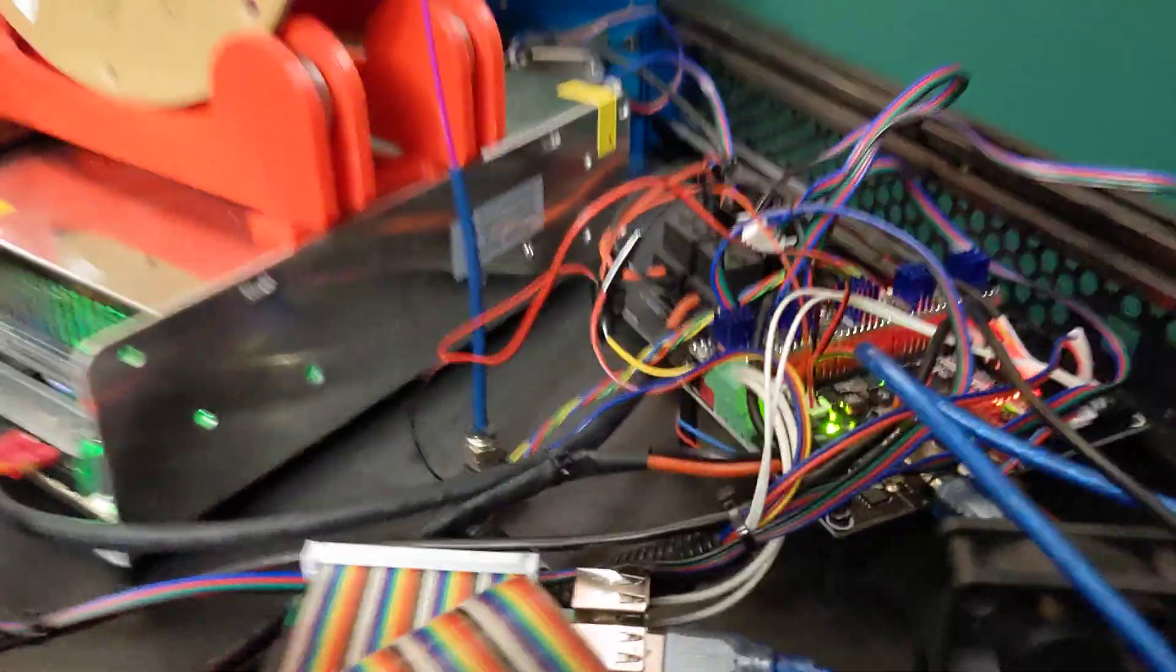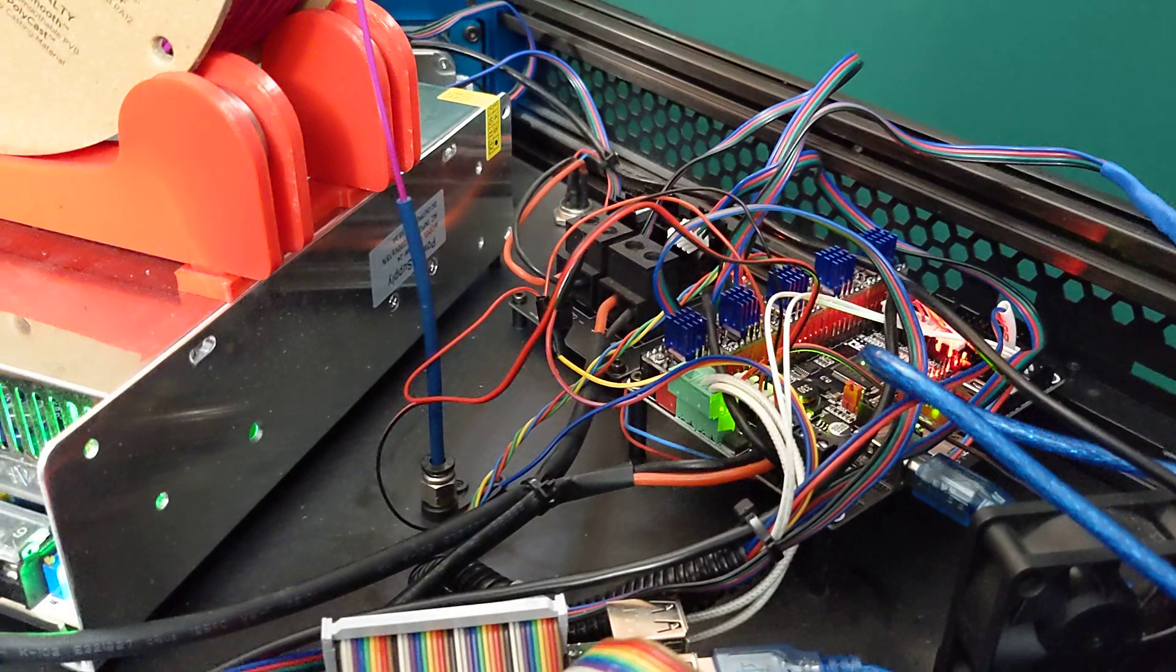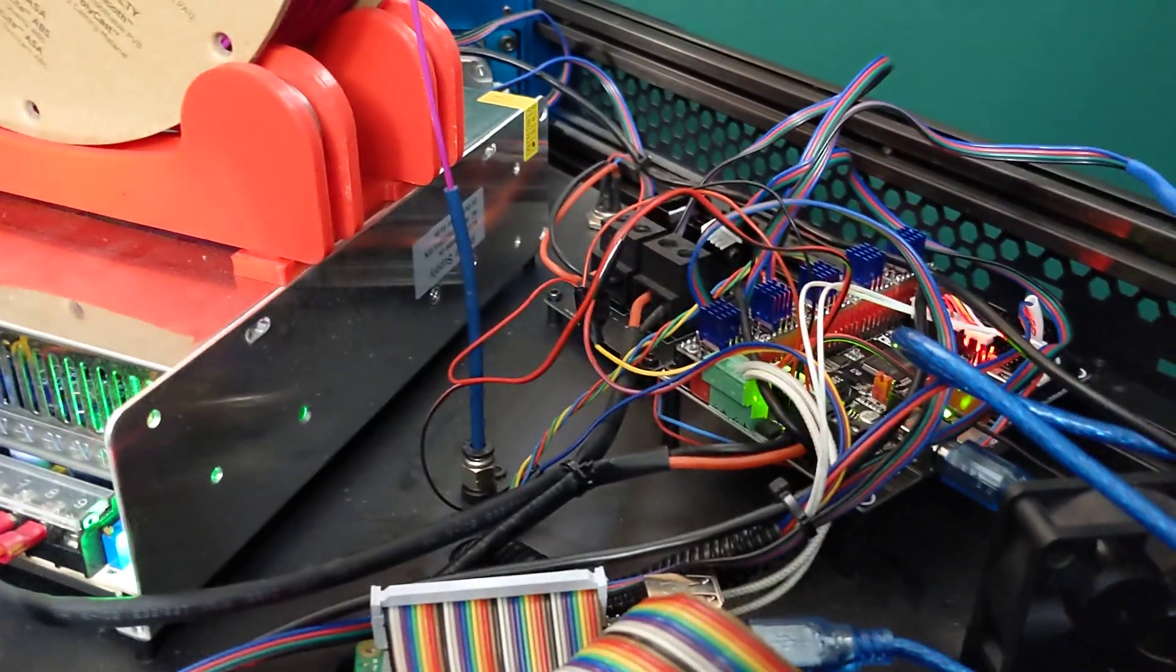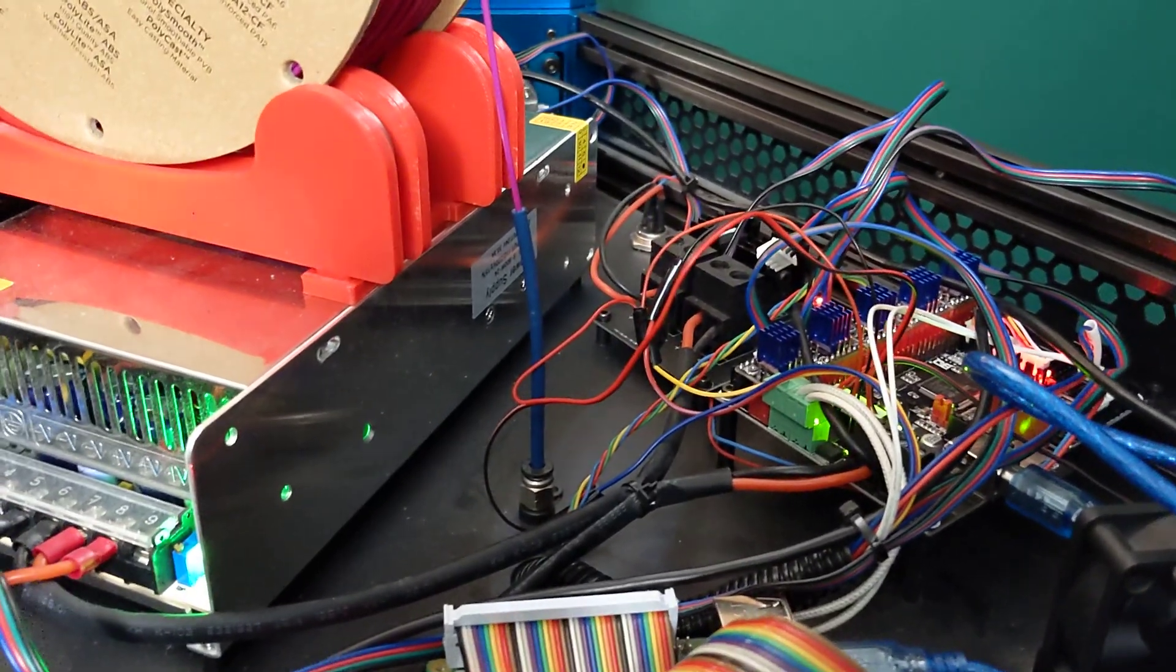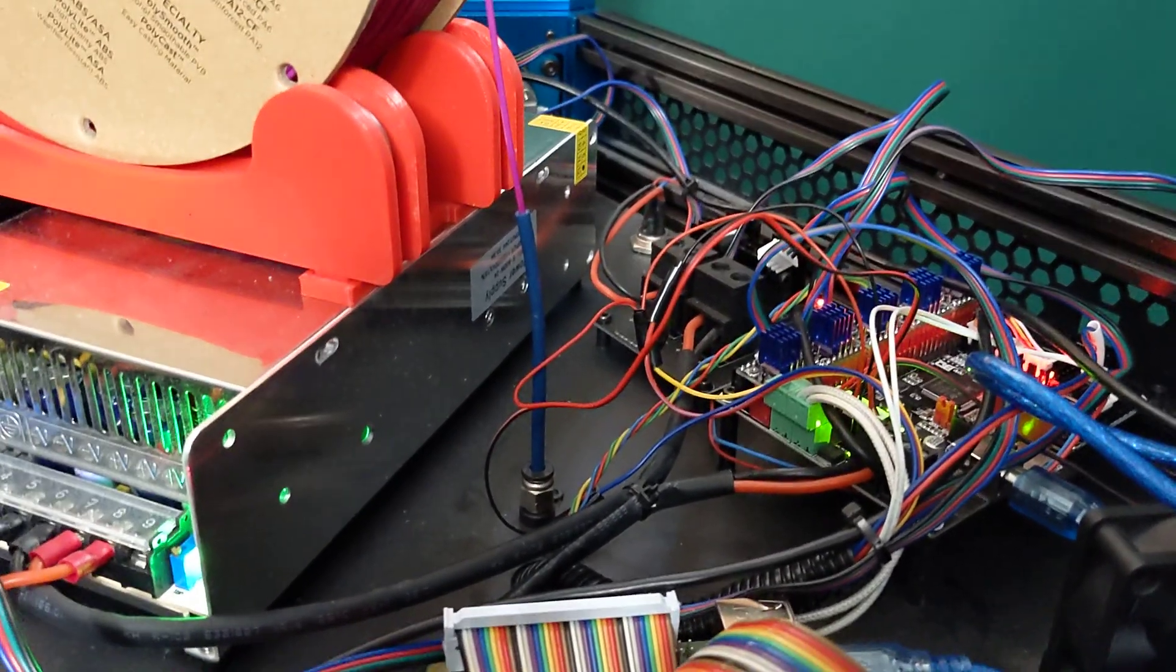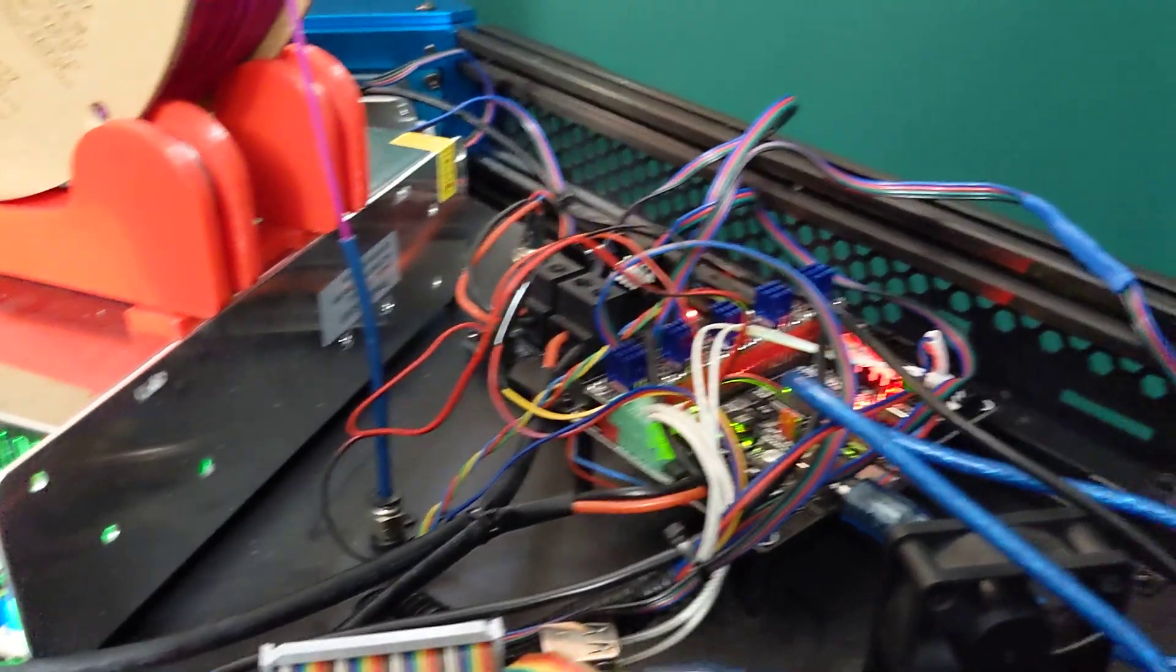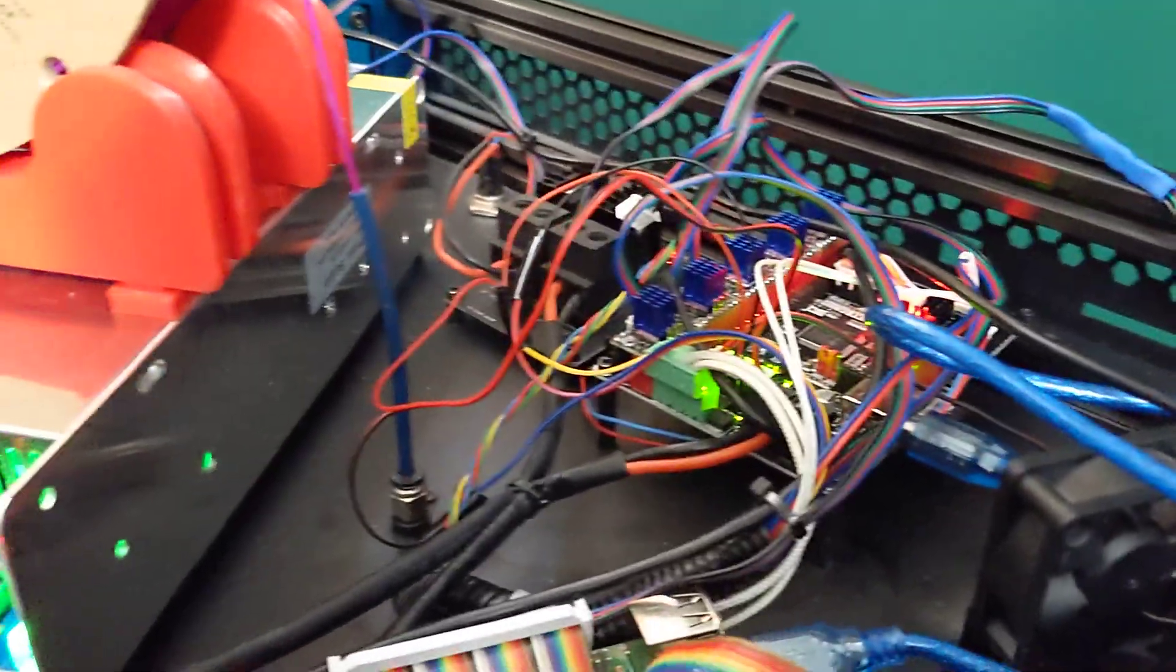The SKR2 board I think is the perfect board for a Delta like this. It uses three pin end stops and a lot of Deltas use optical end stops which require three wires, so that's very handy. The board's nice and compact and fits in here perfectly.